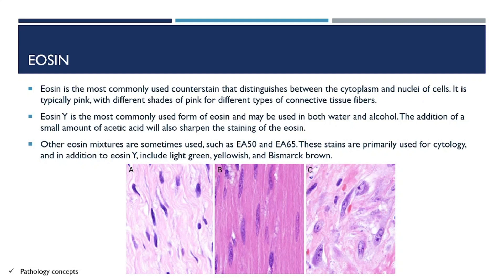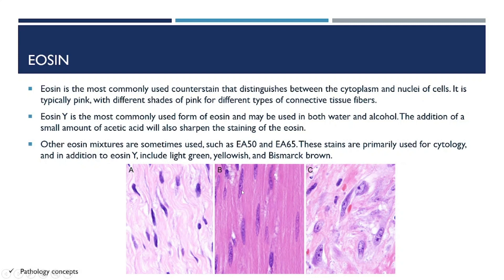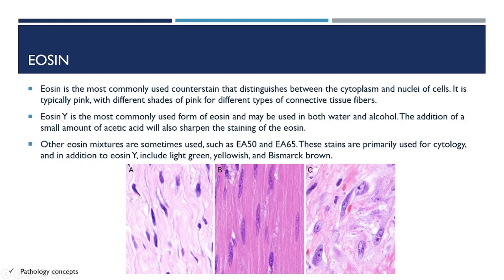This is the staining of eosin. First is light pink, second is dark pink, and third is orange or reddish. Light pink is the color given to collagen, dark pink is given to smooth muscles, and red or orange color is captured by RBCs. These are three different intensities of eosin seen in histopathological specimens.